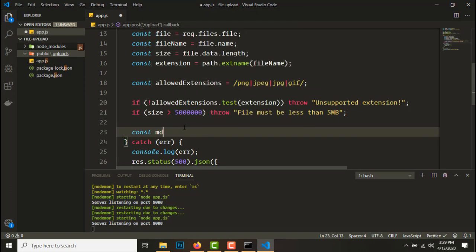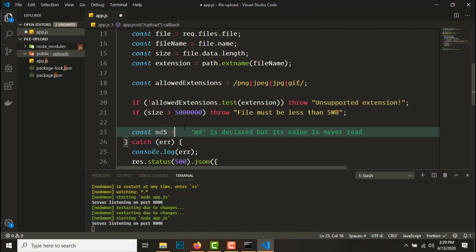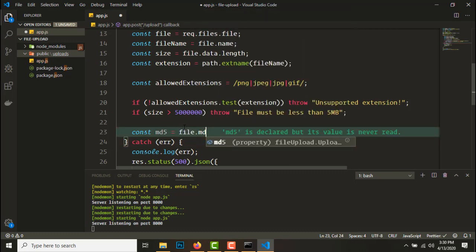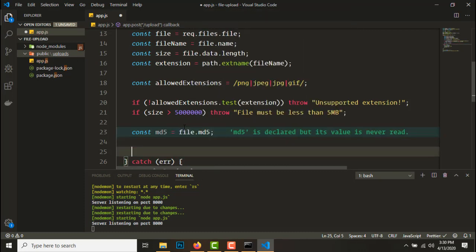Now that we have, let's do some file moving. So first we'll get the hash of the file, md5 equals file.md5.